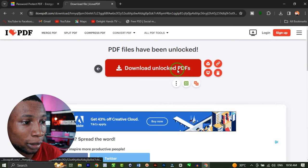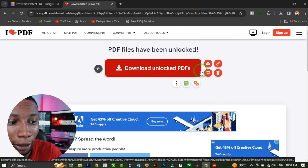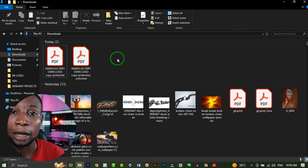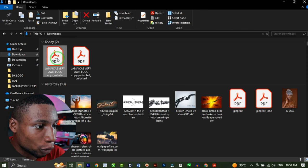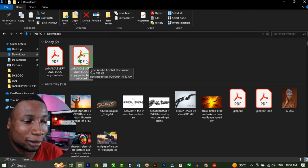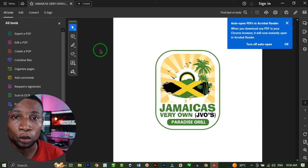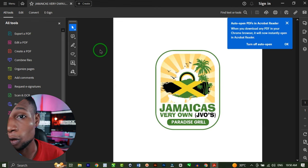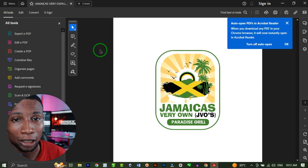Click on 'Download Unlocked PDF'. Once you're done downloading, let's check the downloads folder for the unlocked PDF. Here it is — you can see this is the protected one, and this is the unlocked PDF file. Opening it with Adobe Acrobat, it opens straight away without asking for a password. That's because we've been able to unlock it.